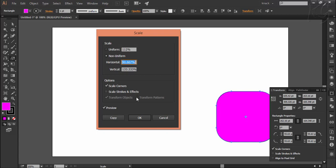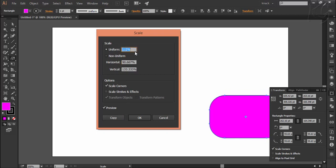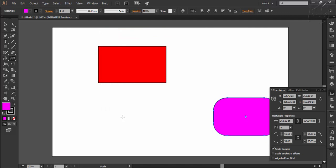Then here we have the copy button which will make a duplicate copy as per the set values while preserving the original one. Like here I set the uniform scaling to 10% and press copy. It will make a new copy with that size.